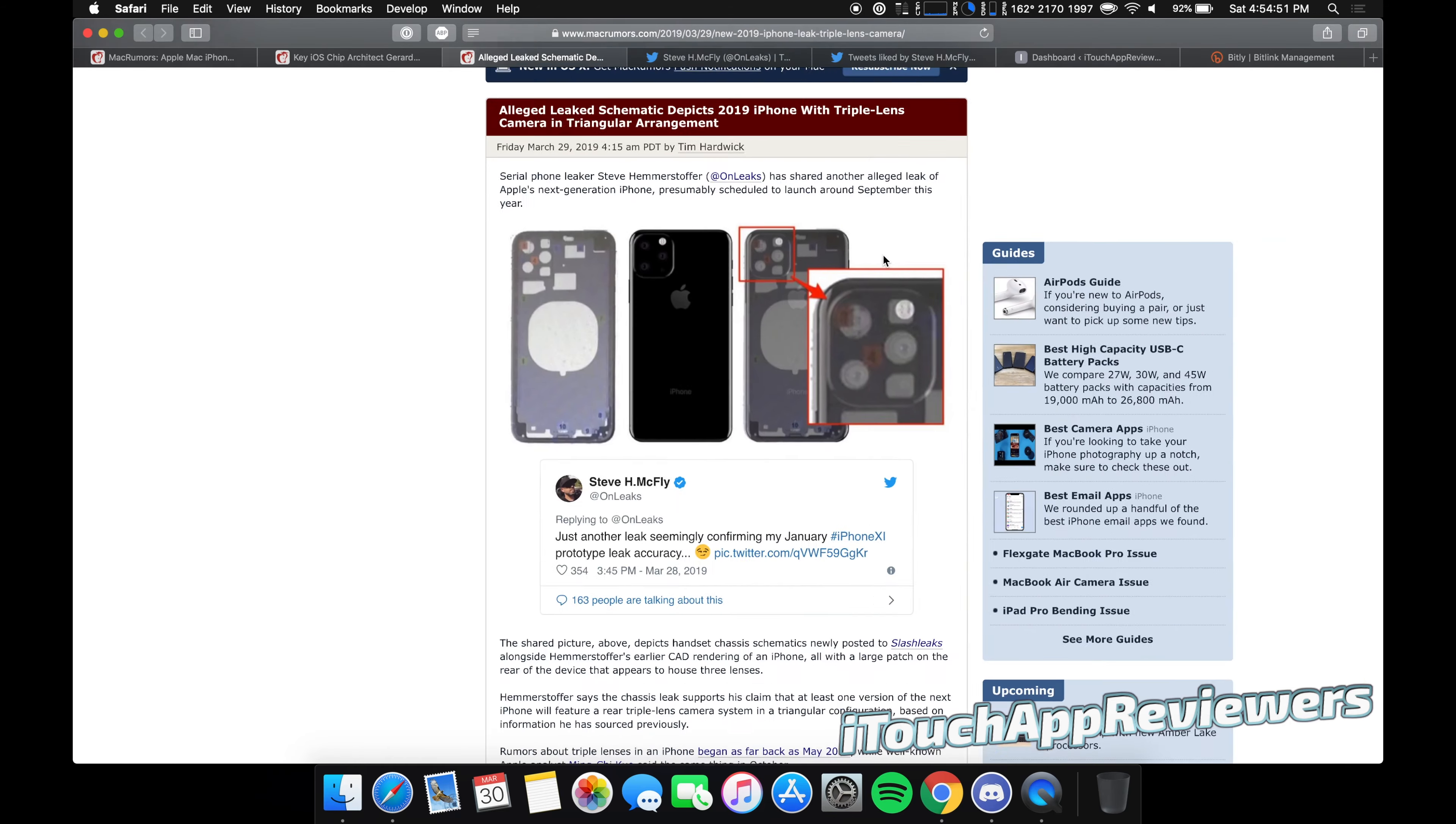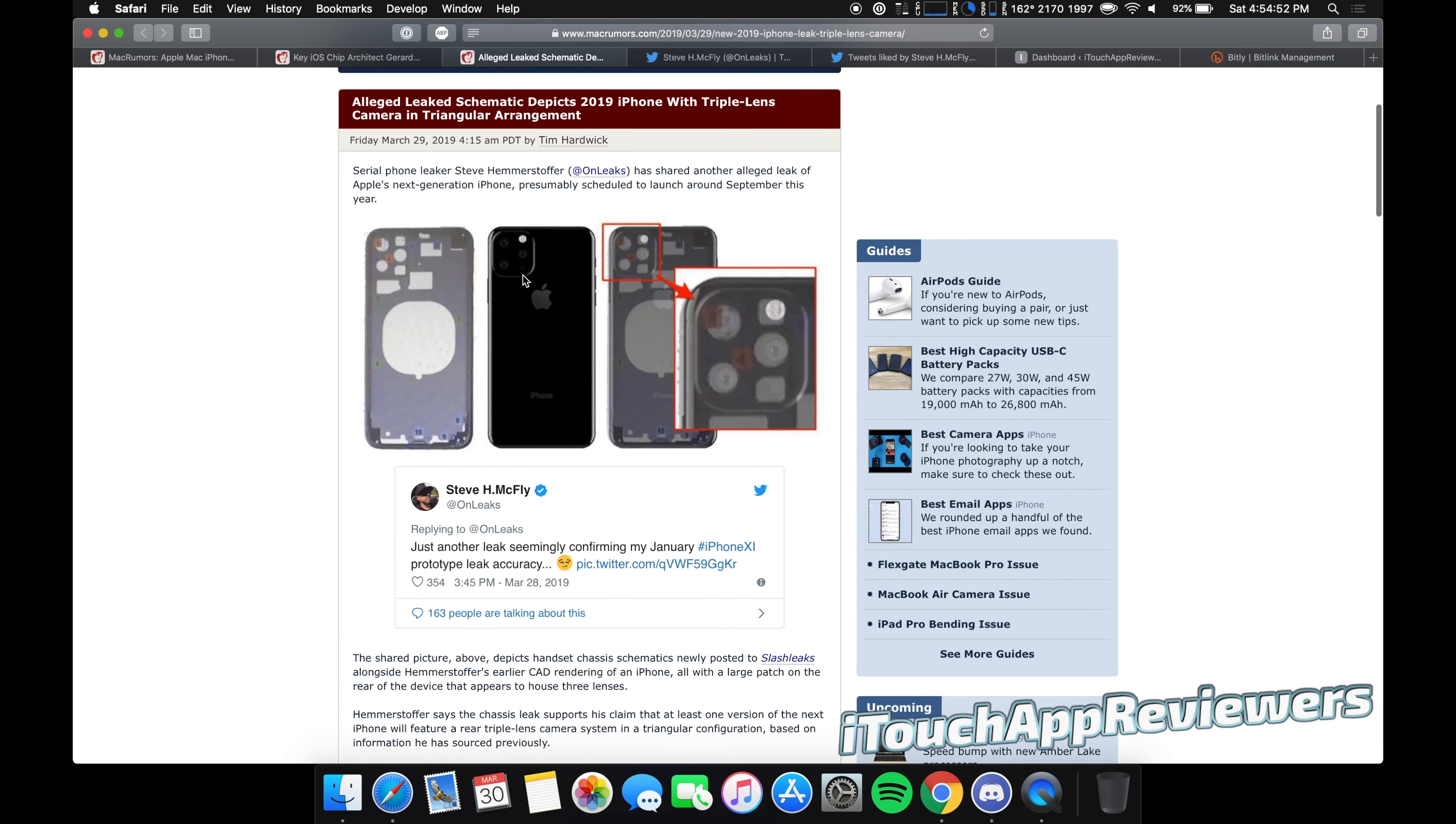So pretty crazy leaks. And if this is really the design language that Apple's going to go with, it's definitely distinctive. Like if you're walking down the street with this thing, people are going to notice like, hey, that dude's got the new iPhone. Cause that's an enormous, enormous camera sensor on the back.